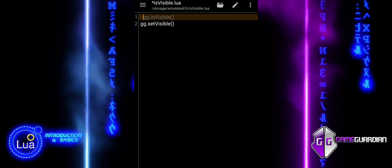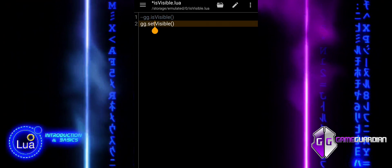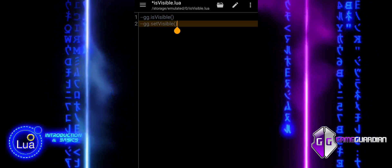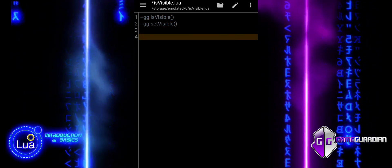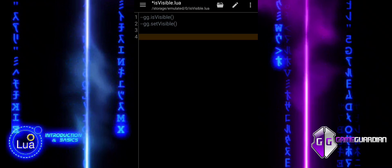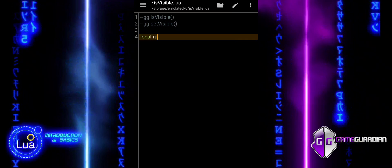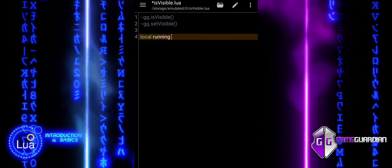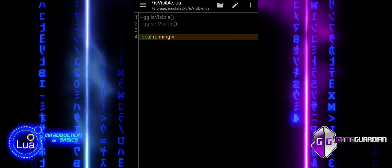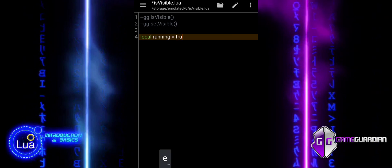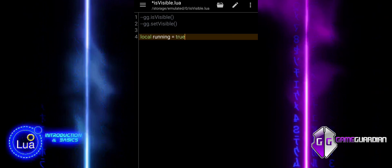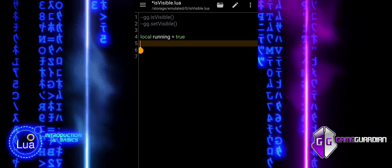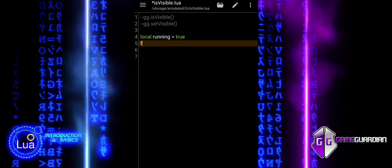The isVisible function is used to determine if the GameGuardian UI is currently visible, returning a Boolean value — true if it is visible and false if it is not. If you want to change the current visibility state, you use the setVisible function, which allows you to explicitly show or hide the user interface.